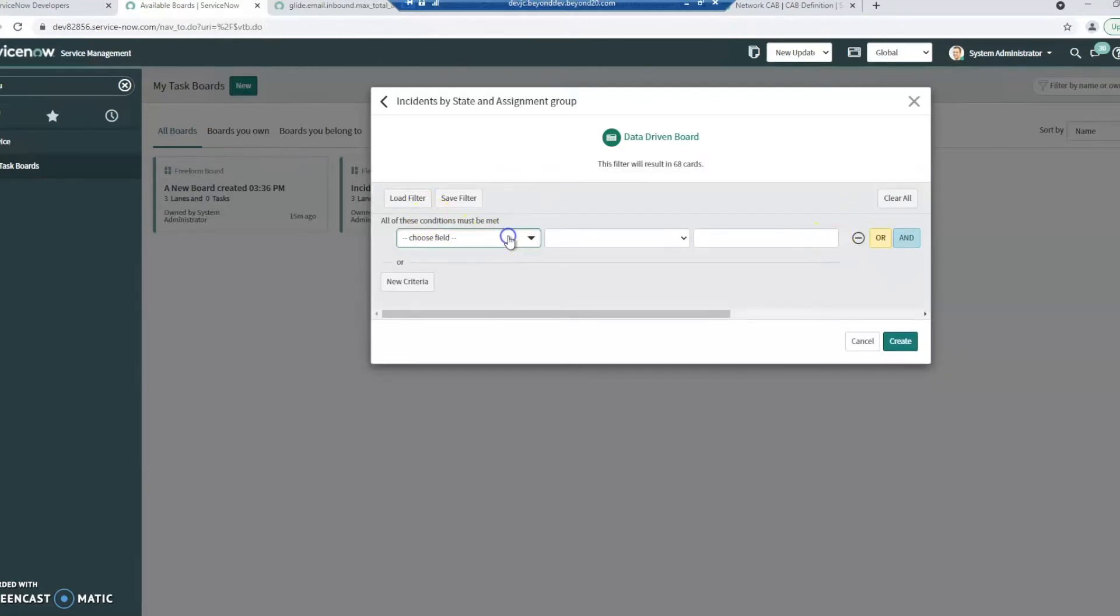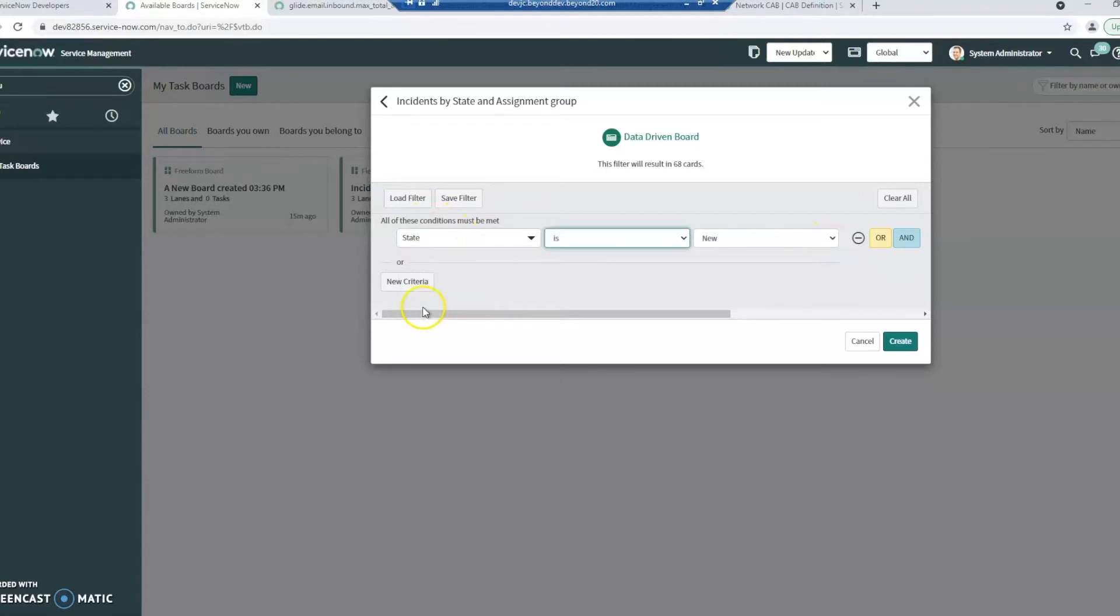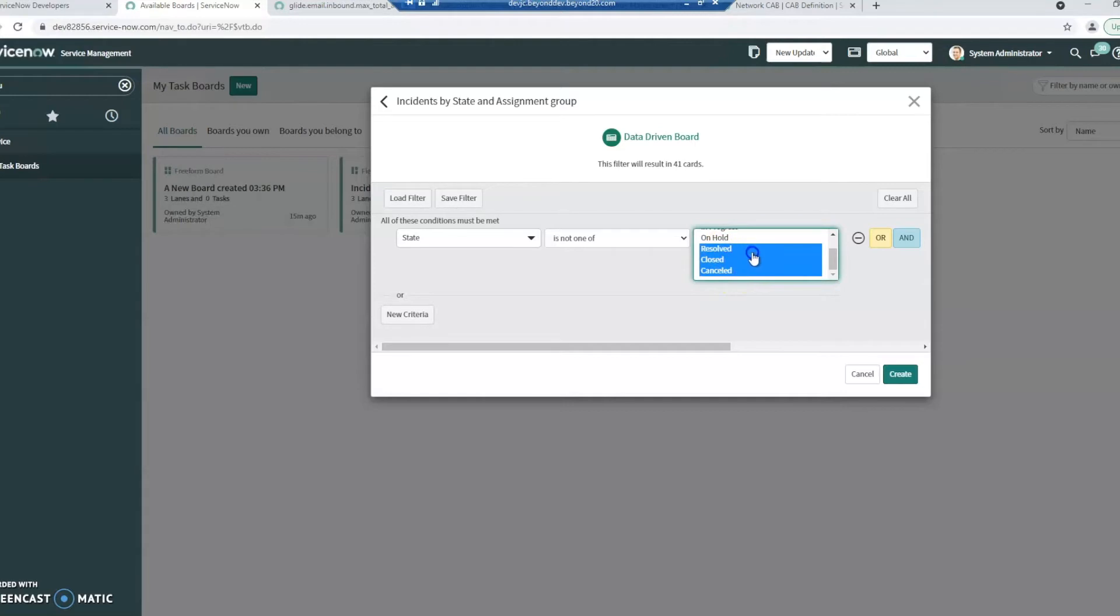I can add a filter here. So I'm going to add one that the state is not one of closed, canceled, or resolved.